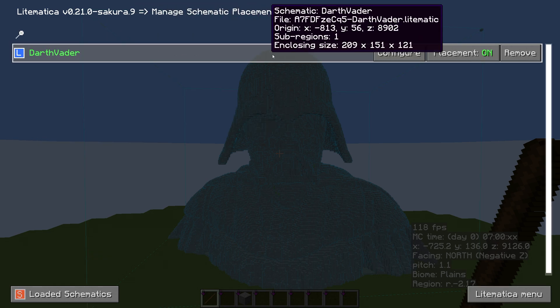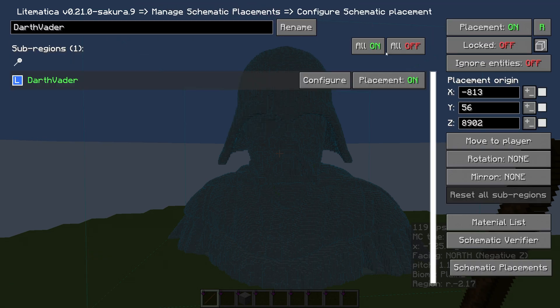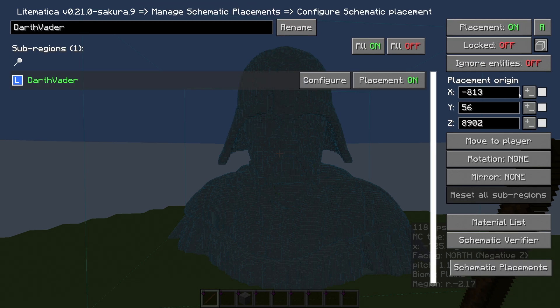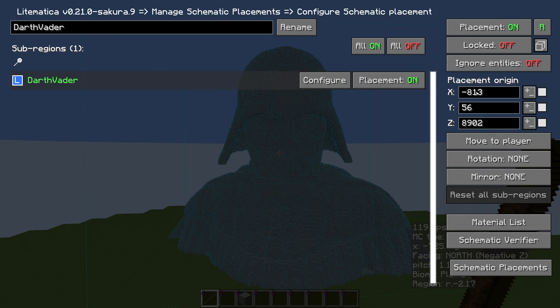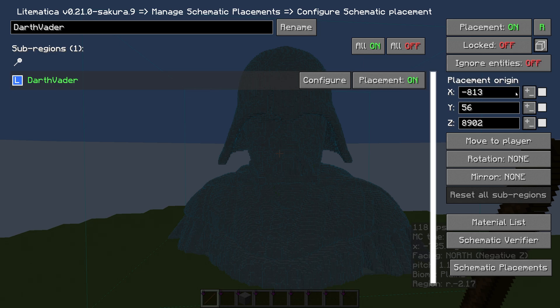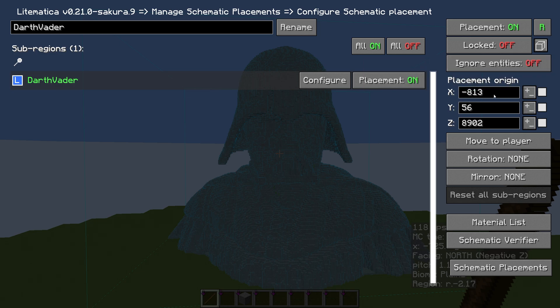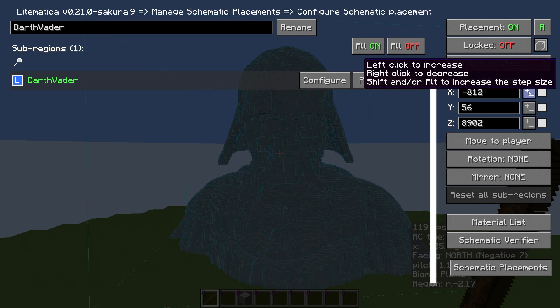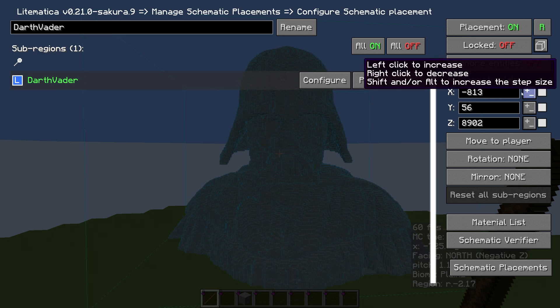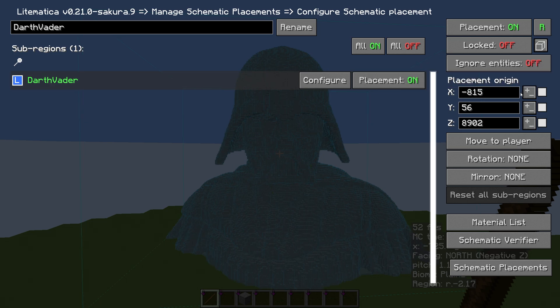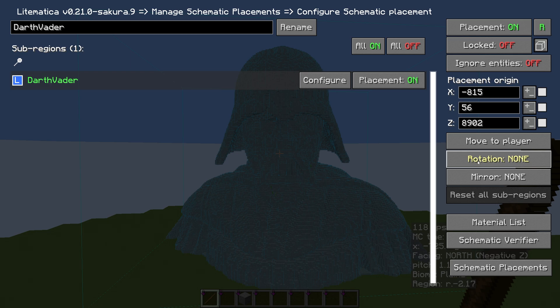There we go. And the other way that you can change the placement is to go into Schematic Placements, and on the one that you want to move, click Configure. Now we can change the coordinates here. We can either type in our coordinates, or we can left and right click on here. And the other thing—we can either mirror it, and we can rotate it, and we can do Move to Player.